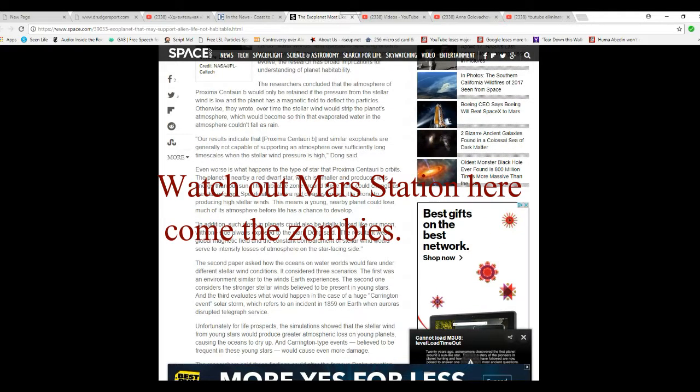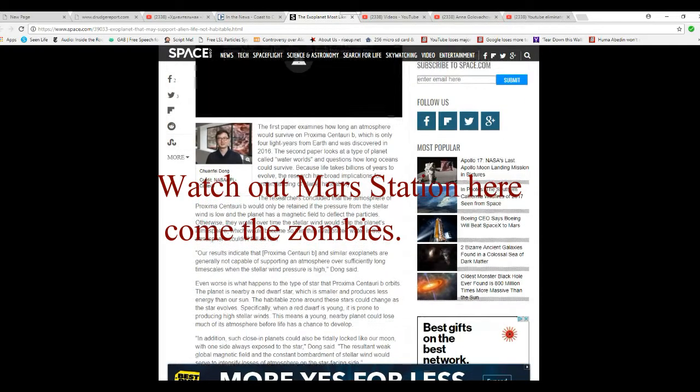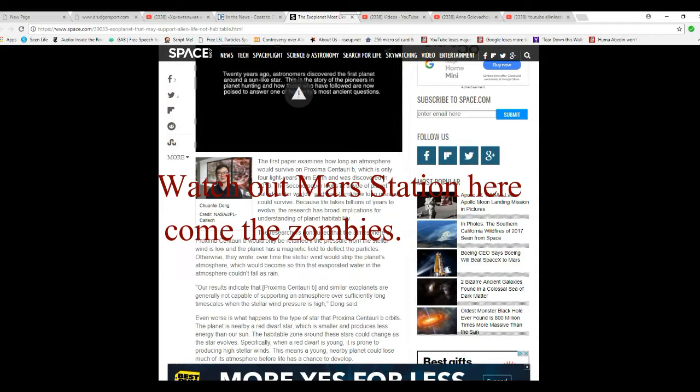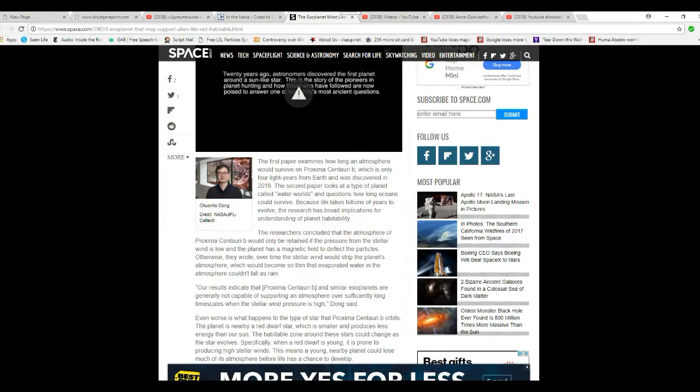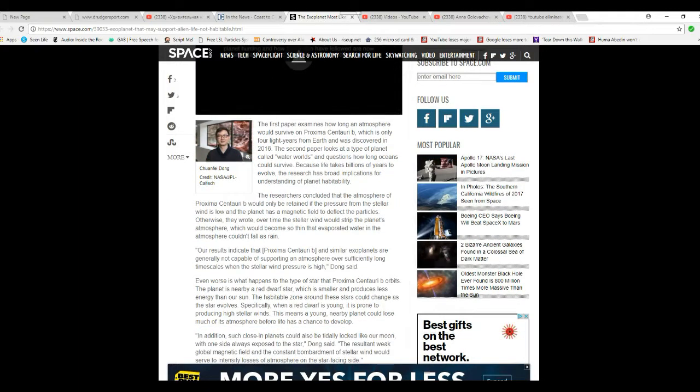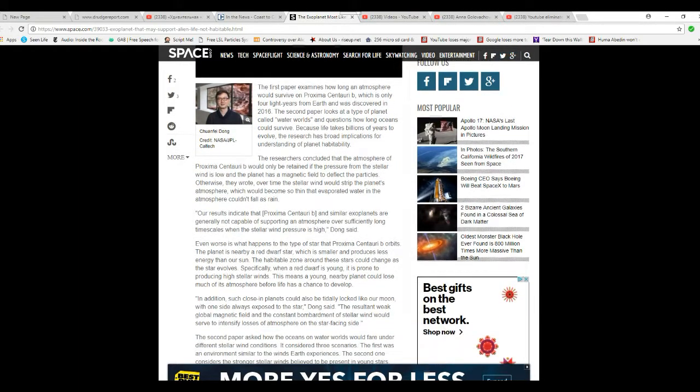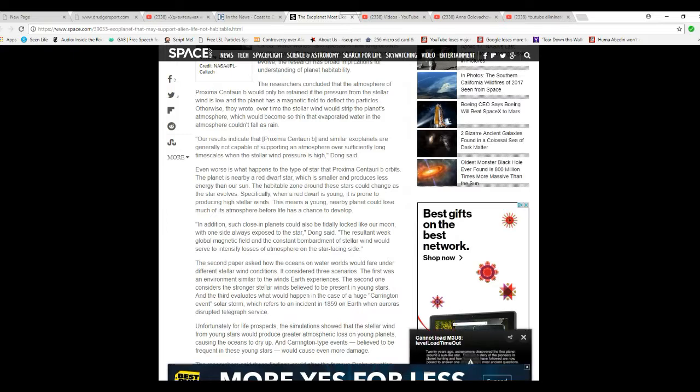I've been saying this for two years or something. I don't know the exact time frame, but what the dickens is taking these scientists this long to figure out this may not be habitable?